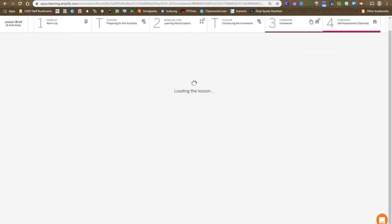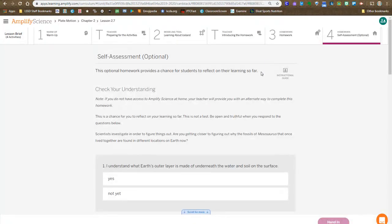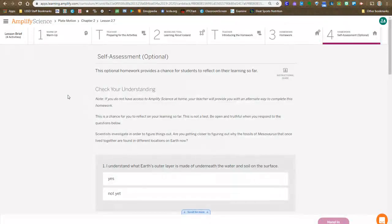And then of course step 4 is the self-assessment that you should do to see how you're doing now that you're at the end of chapter 2.